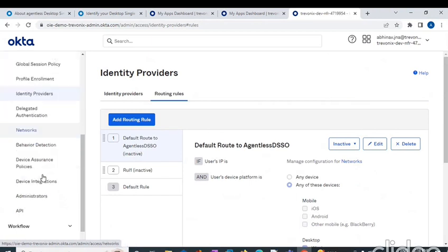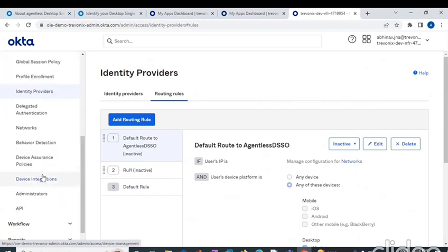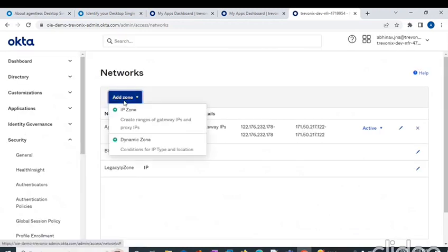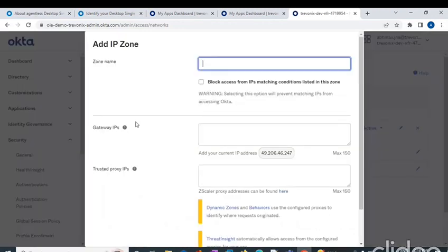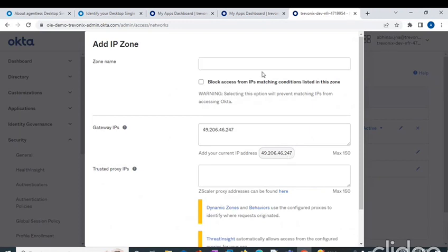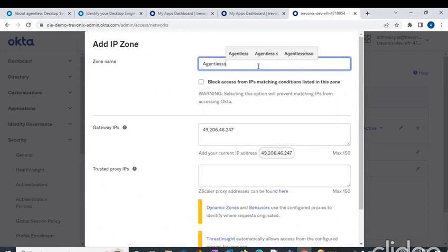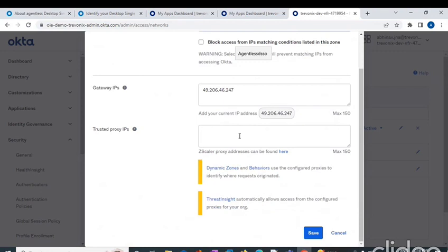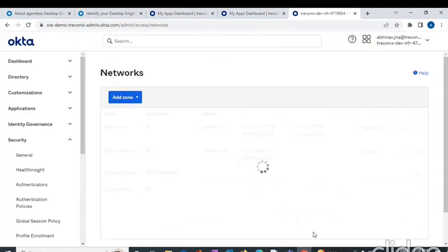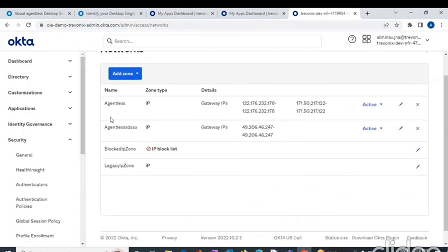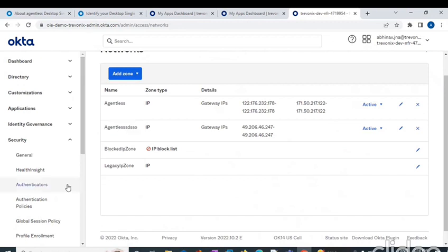Before that, let's go to Networks and create a network zone of our VM's IP. Basically my VM's IP. I'll add this IP and check and press. As this will name, I'll save this one. Here we can see this is our IP agentless DSS zone.